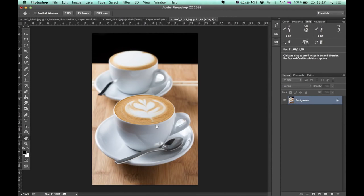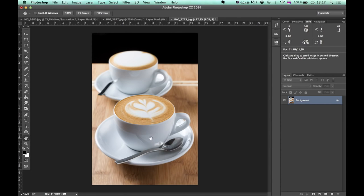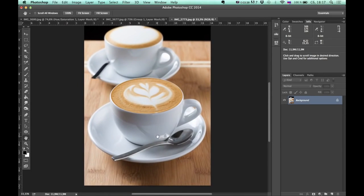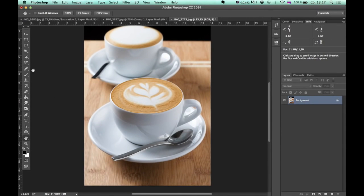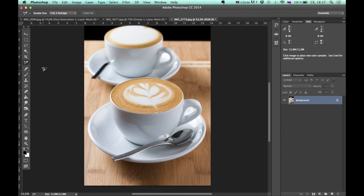At first look, this image doesn't have problem with color, but in my opinion, these white marks have some color casts. So to make sure that this is true, I grab my color sampler tool. Here it is. And click somewhere on the mark.